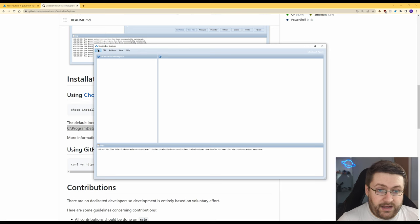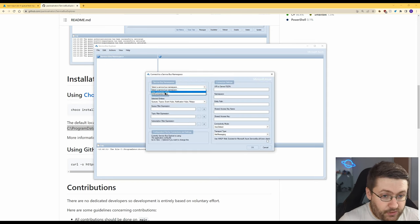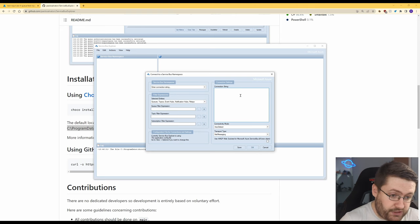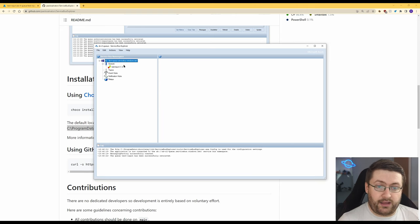Now to connect to our service bus we go file connect we change this drop down to a connection string and we can literally just paste the same connection string we had earlier. Hit okay and here's our queue.